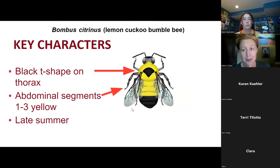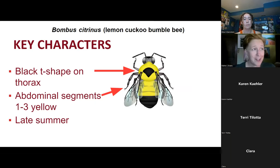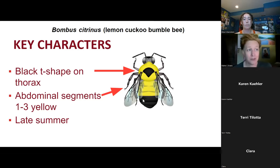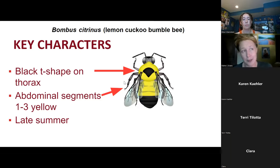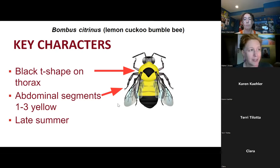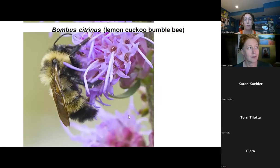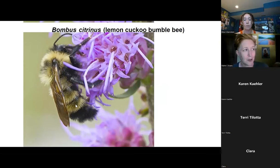One that can show up later in the season and sometimes get confused is the lemon cuckoo bee. They do have a lot of black hairs on the thorax that can look like that thumbtack or umbrella shape, but usually for them the first three segments are all yellow. These are only showing up in late summer, so that's something to keep an eye out for. Here's a photo — as you can see, it's a lot more yellow coming back through the abdomen.